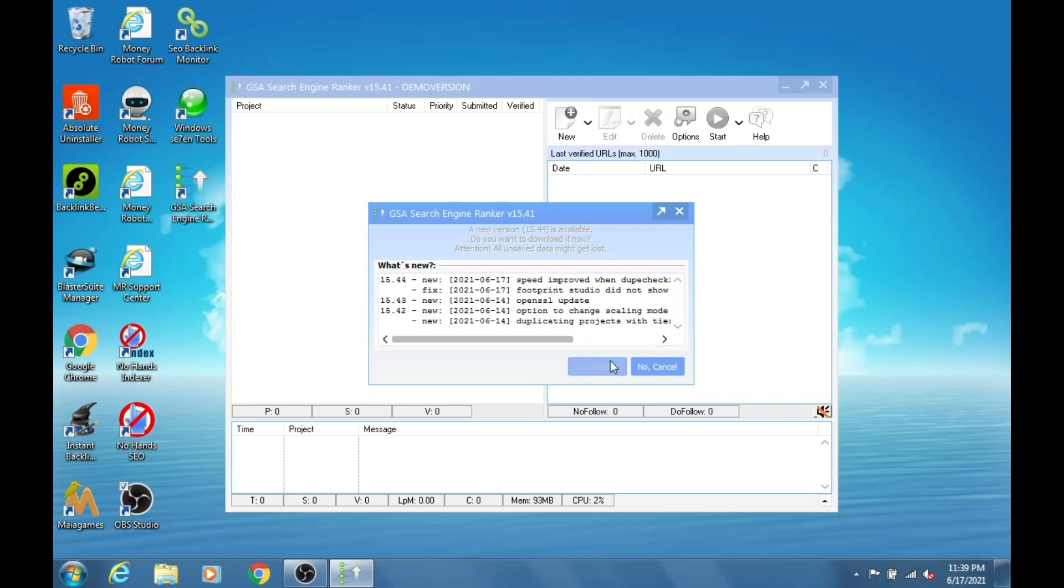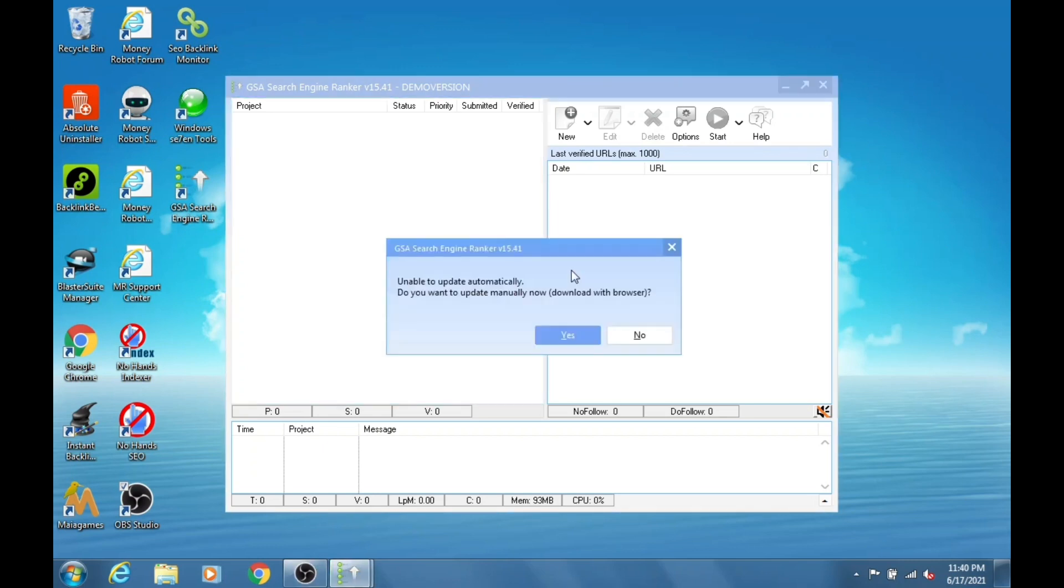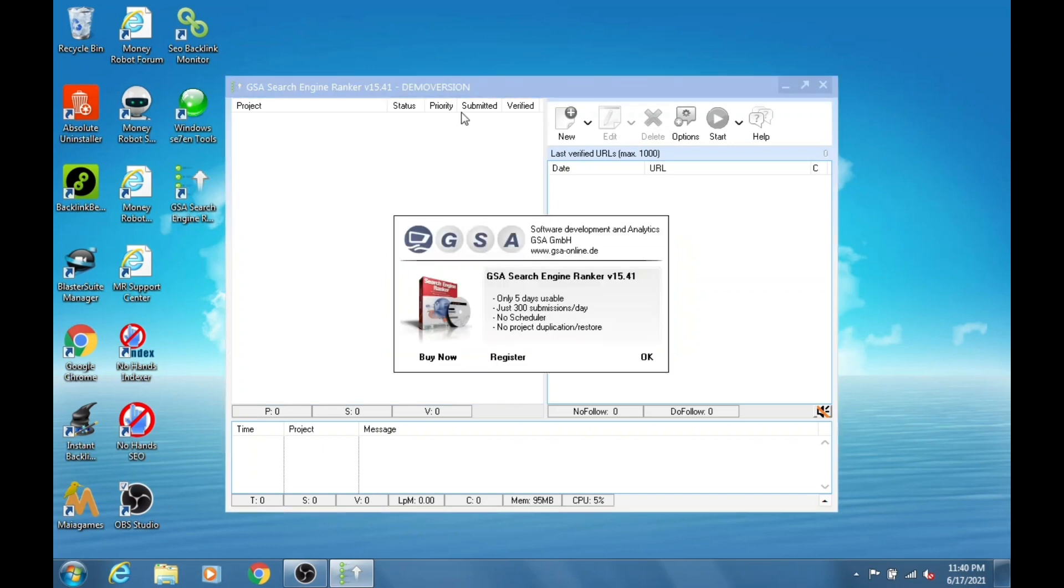After expiring the trial version again, you have to create a new user account and then follow the same process. So that is a very simple and quick solution to reset the trial version of GSA Search Engine Ranker. I hope you can use this software for as long as you want.